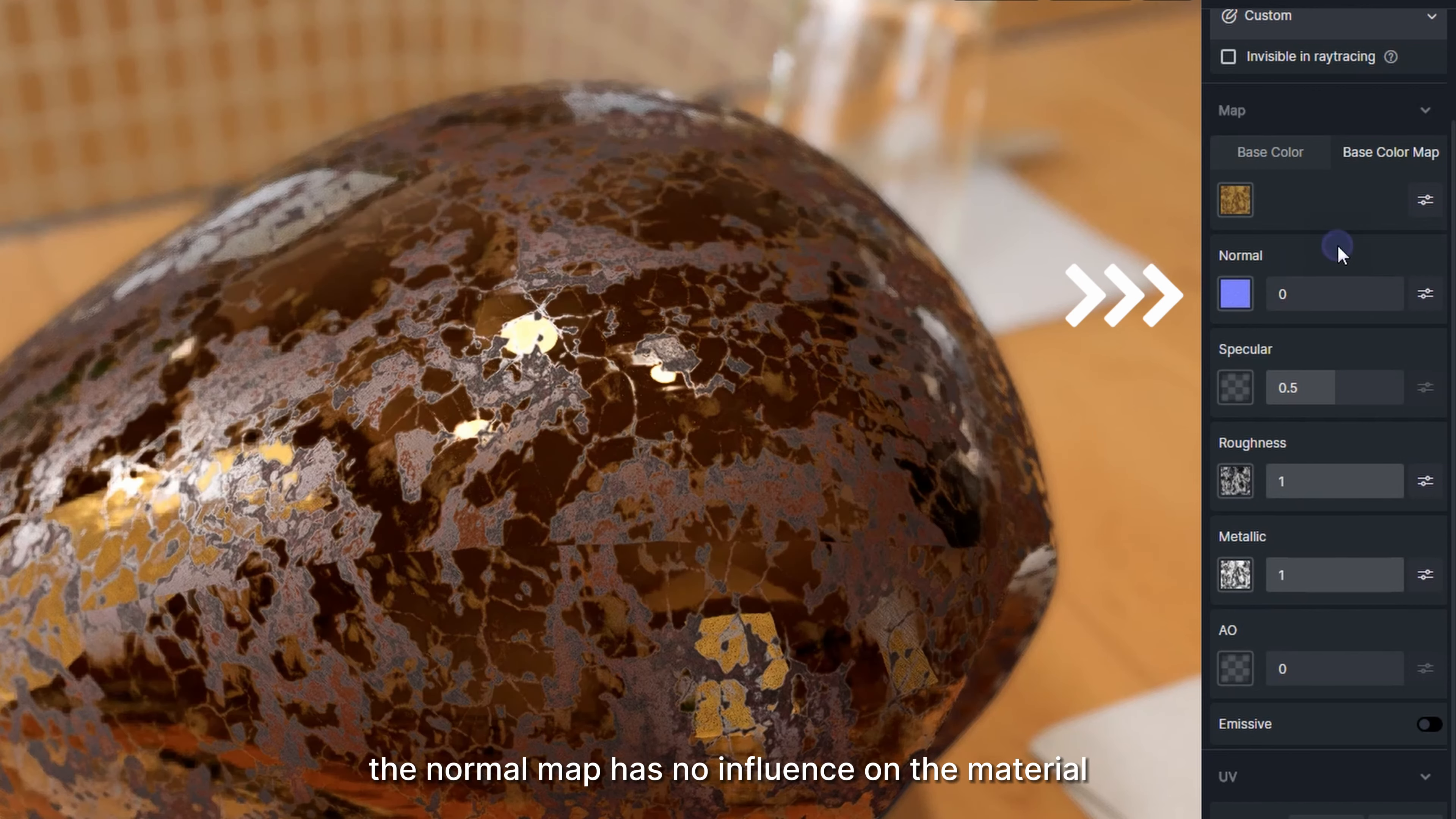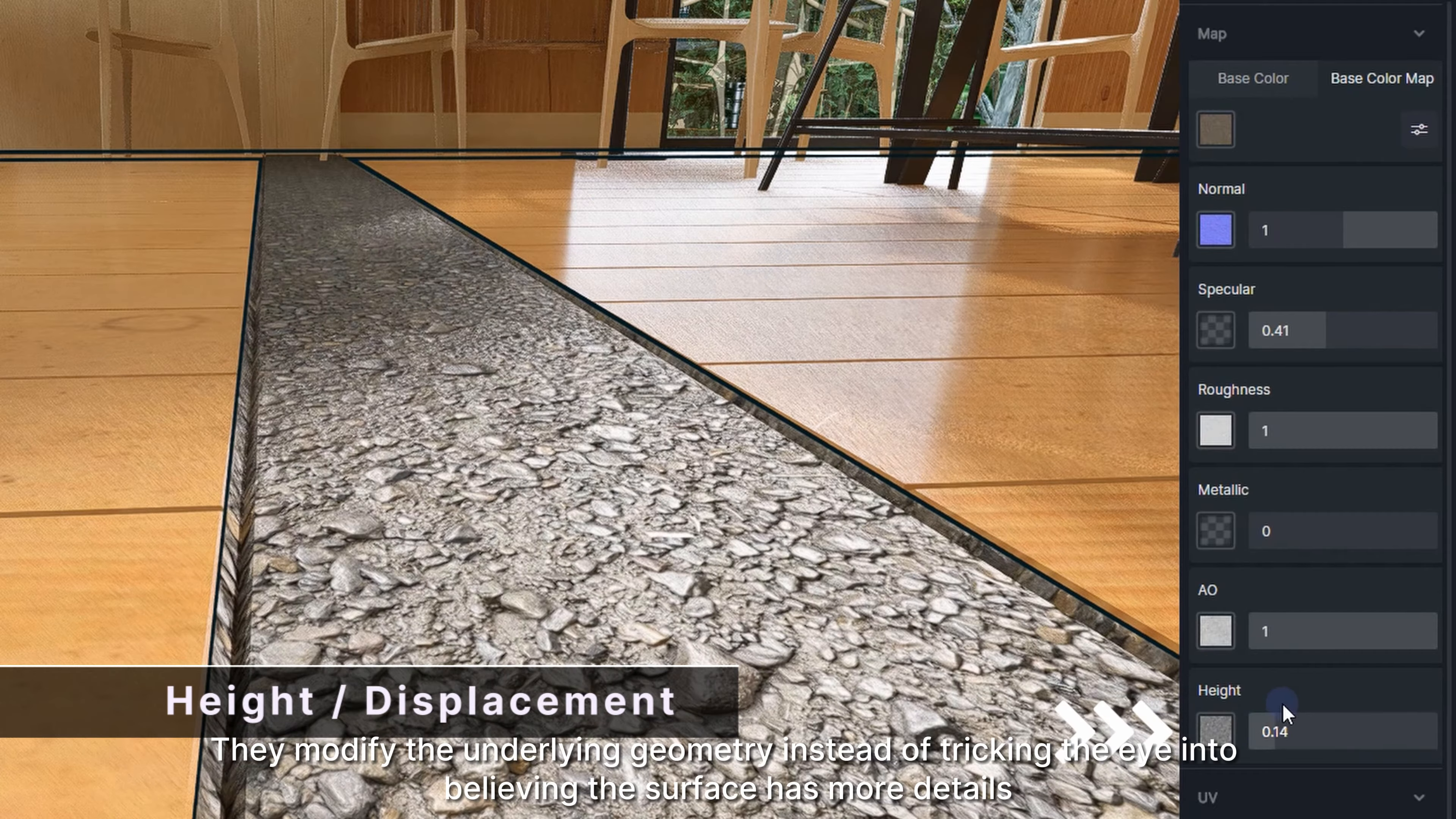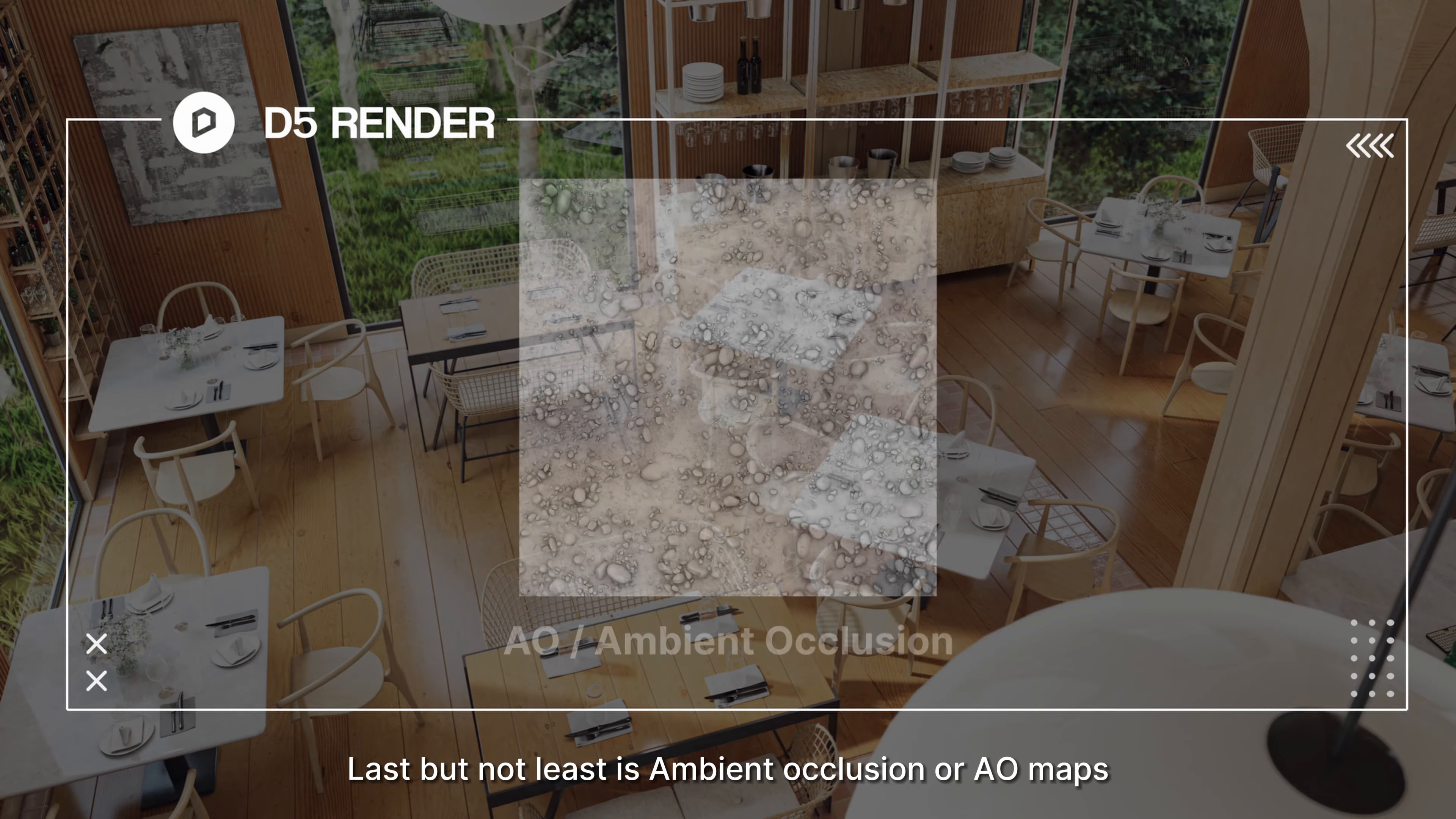Height maps allow model details to be added by using a grayscale image. While normal maps change how lighting and shadows are calculated on the surface of the object without modifying the surface, height maps change the structure of the model to give a more accurate representation of the bump details. They modify the underlying geometry instead of tricking the eye into believing the surface has more details. In D5, height maps use parallax mapping to create realistic bump effects. Pushing the height slider to the maximum gives better results.